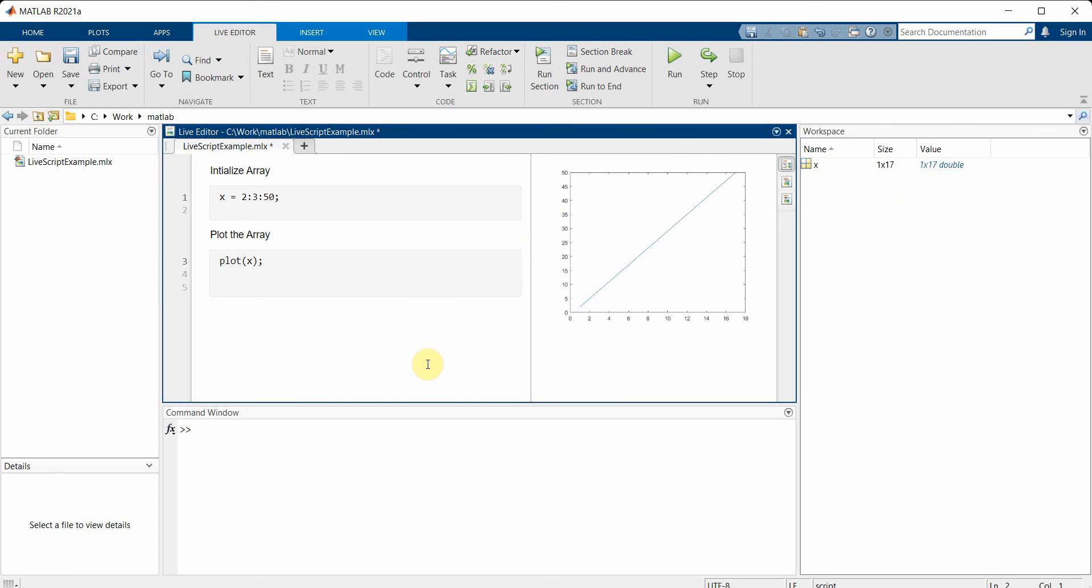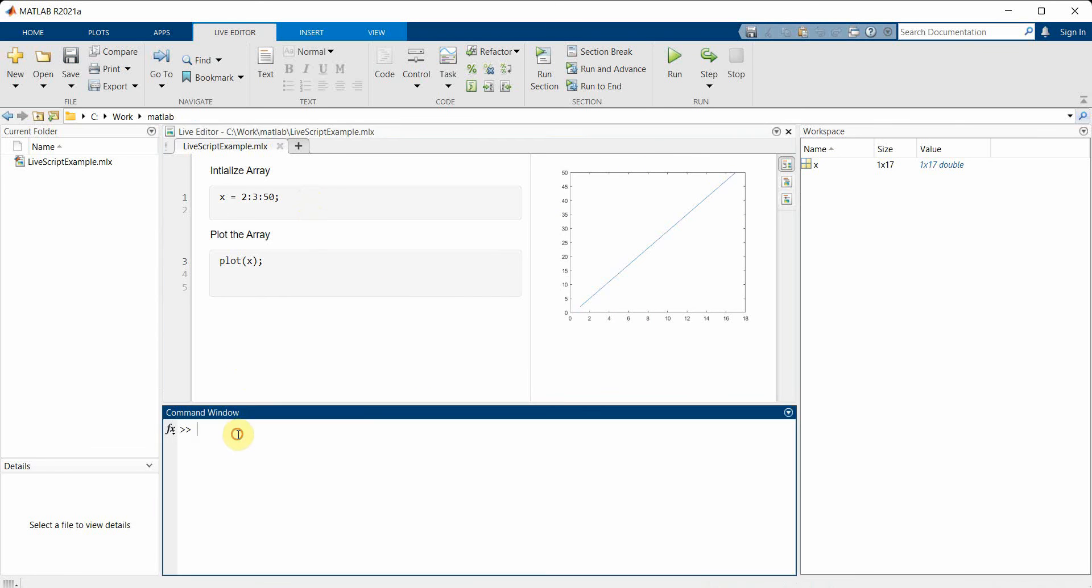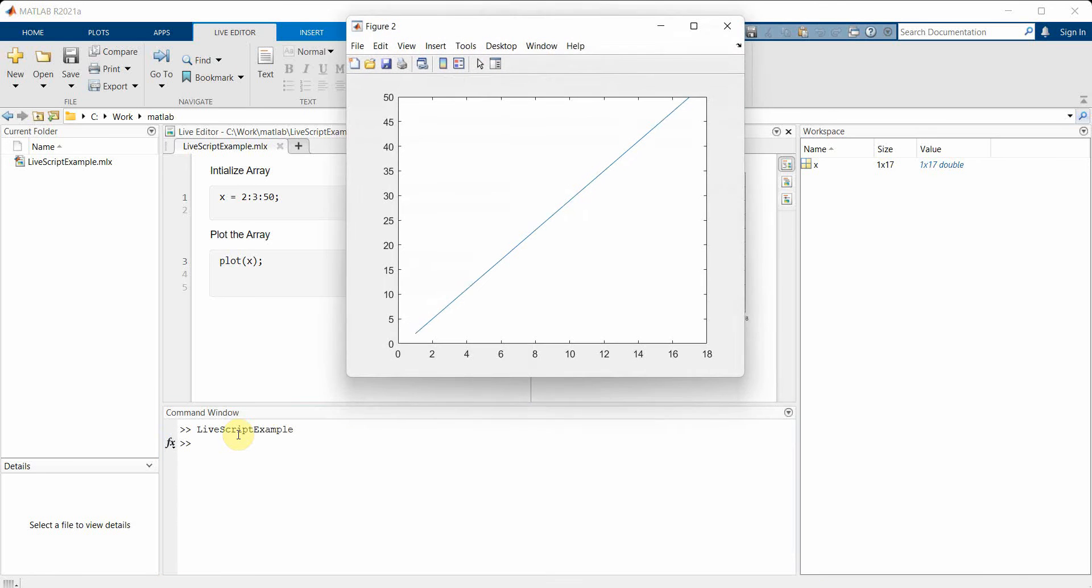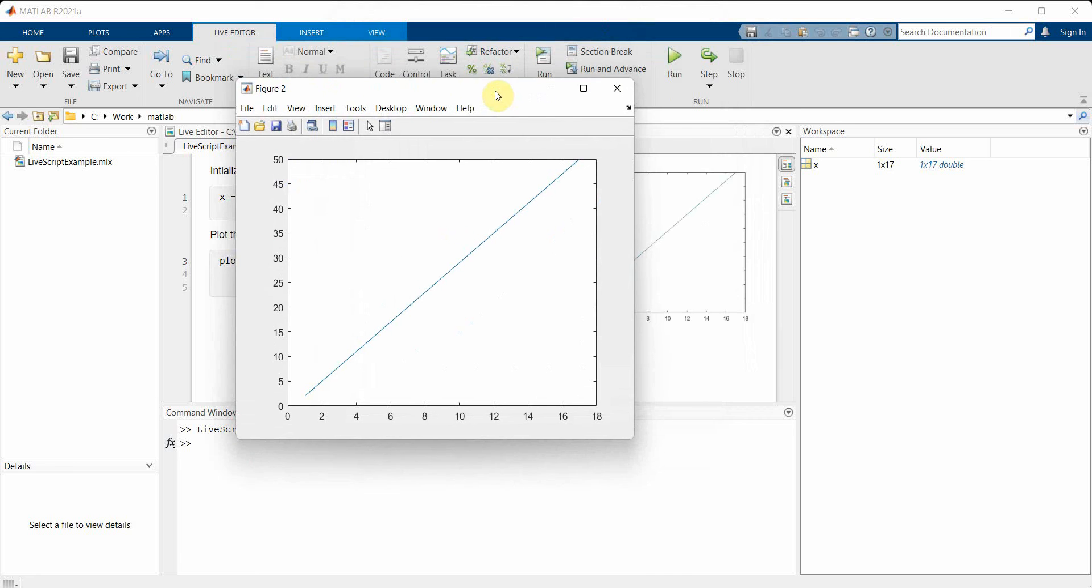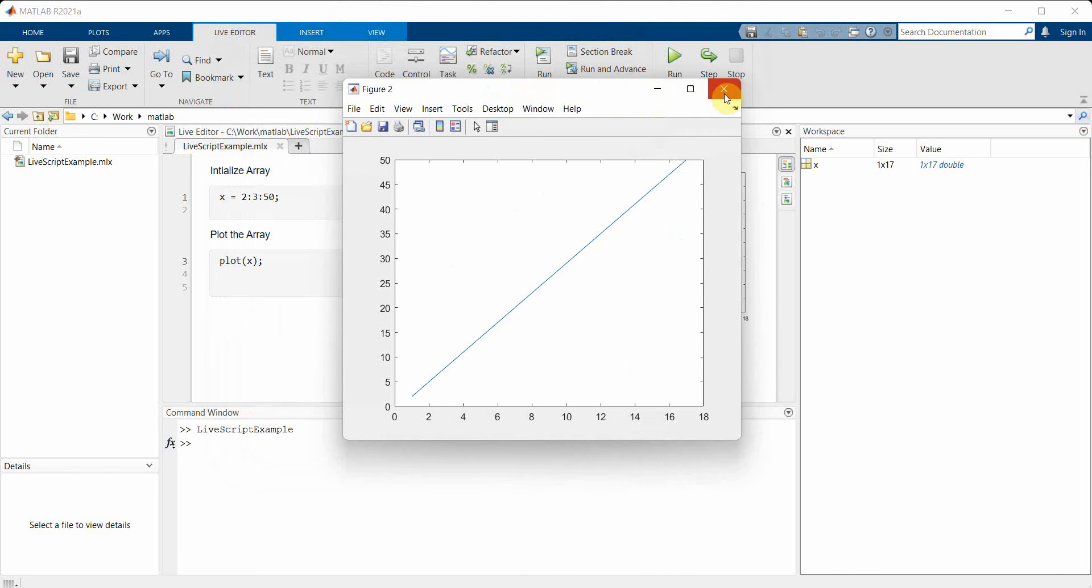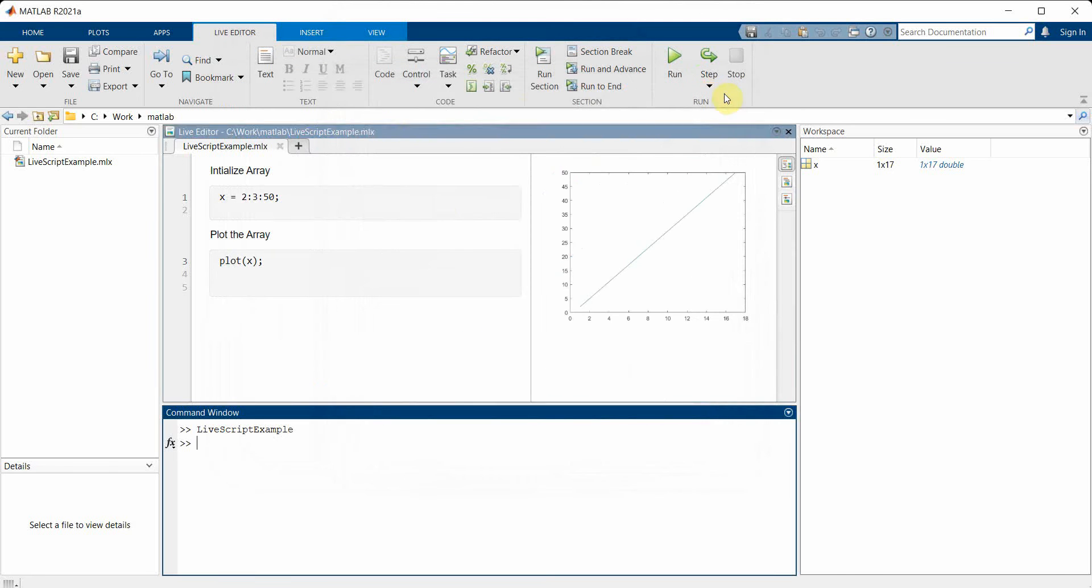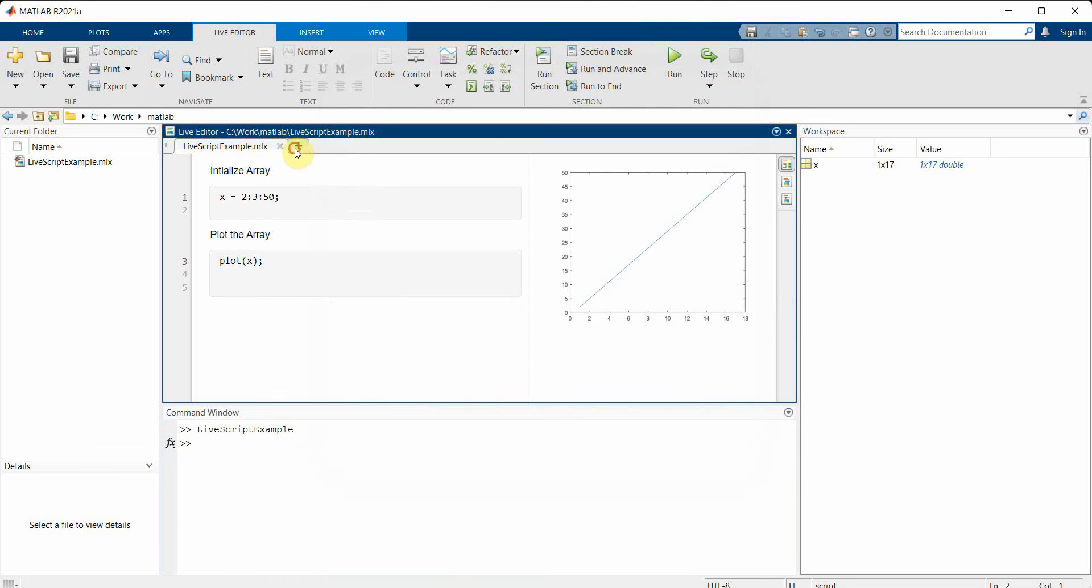You can also run this code from the command window by typing 'live script example' and it runs and creates the same plot over here.